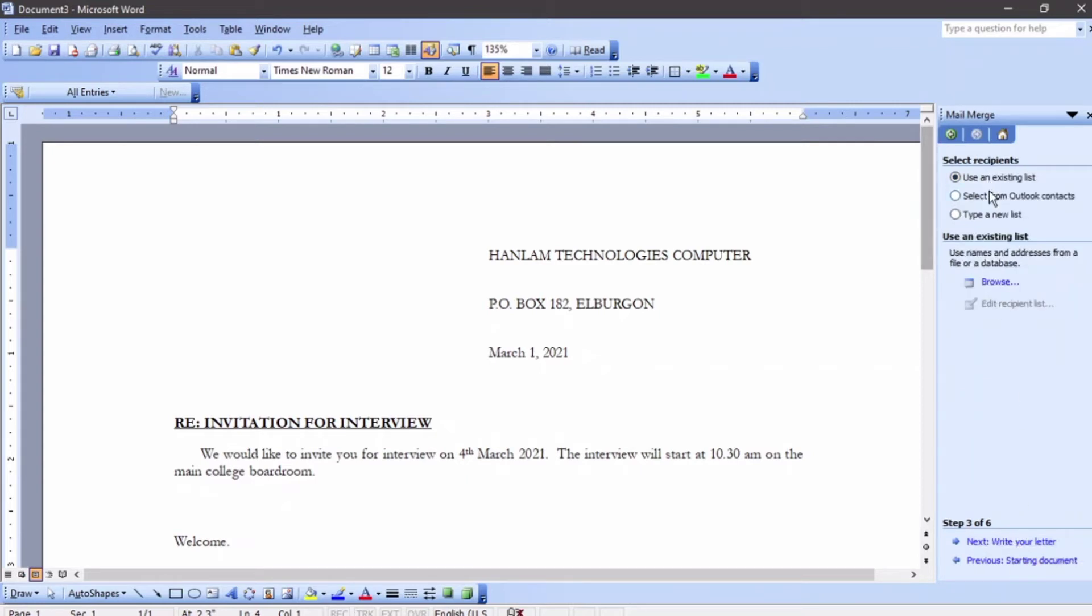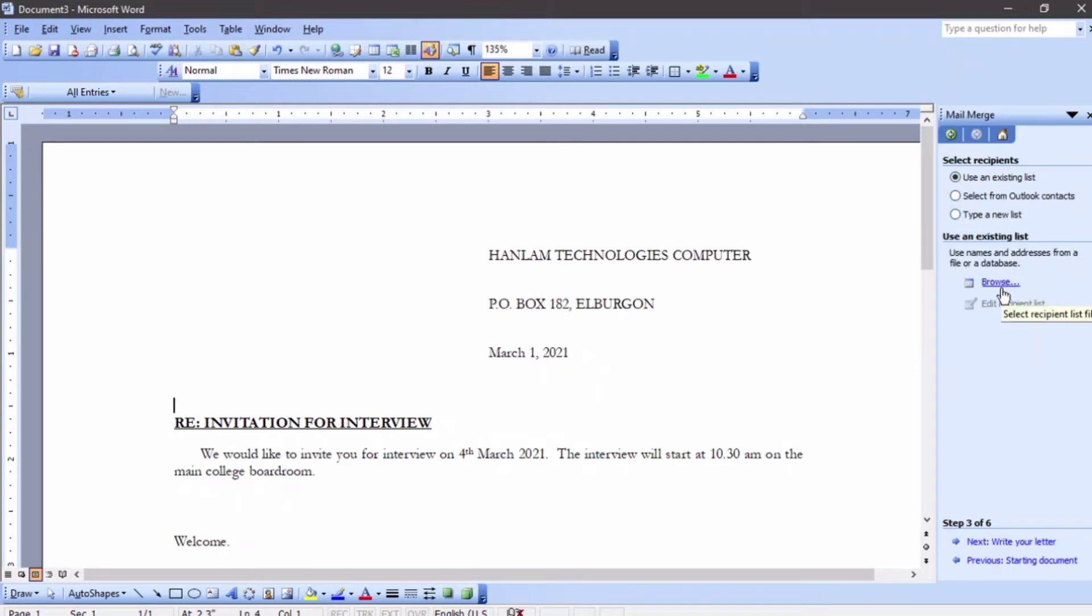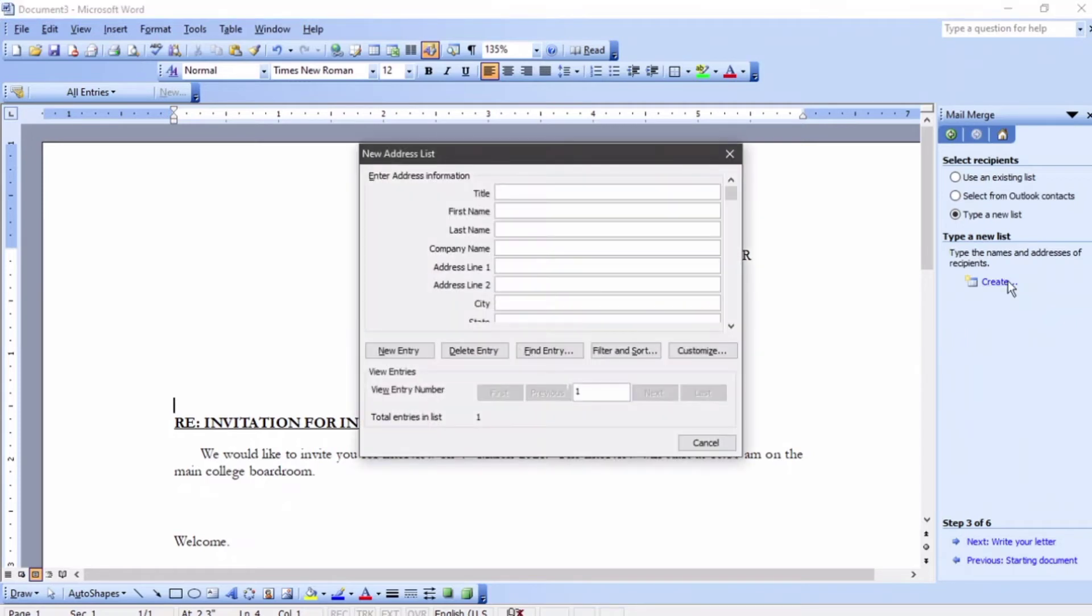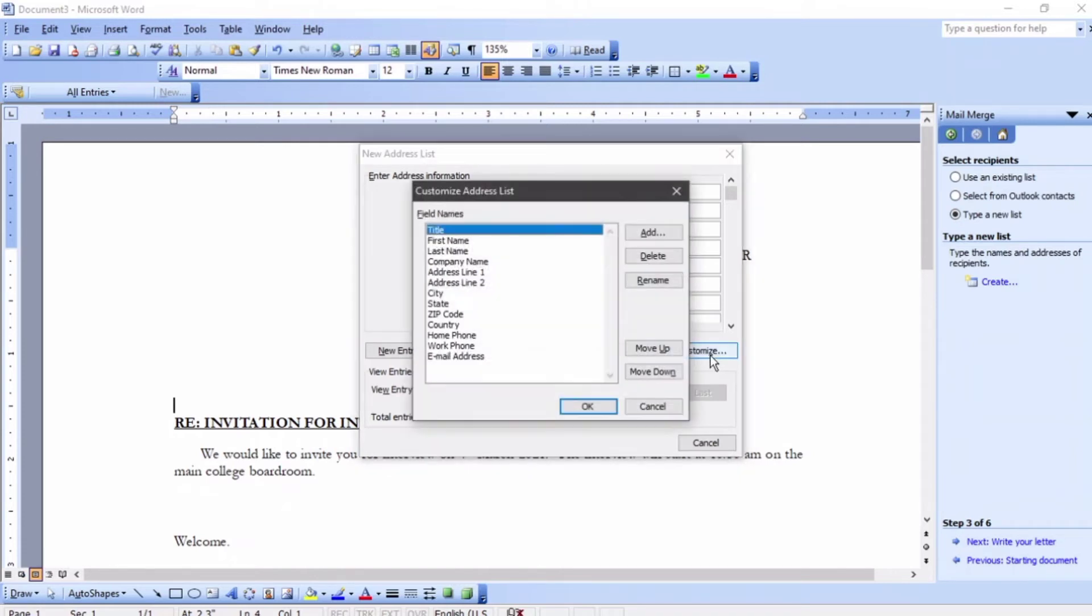Then you select the recipient. We don't have an existing list, so you have to type a new list. If you had an existing list, you would just press browse. But since you don't have one, you have to type a new list. You come here and create. It's going to prompt you to this window. Then you have to customize it so that it can fit the fields that you only need.